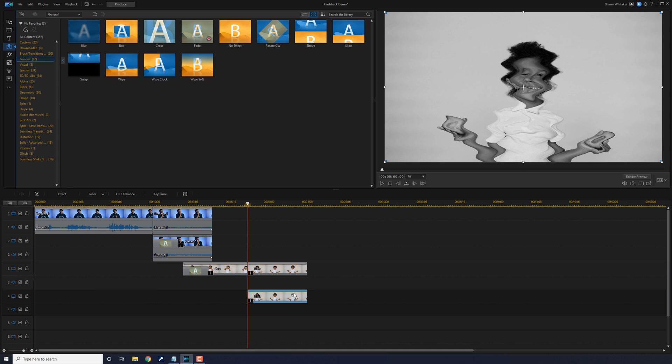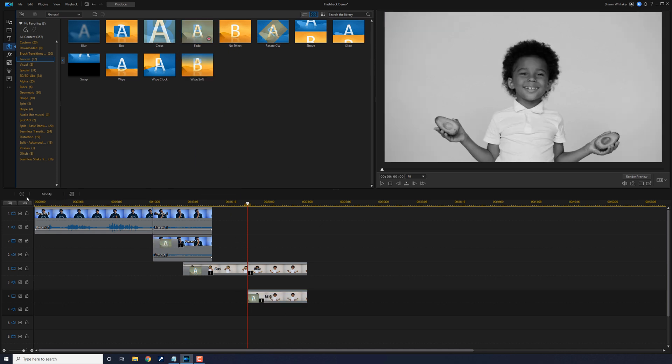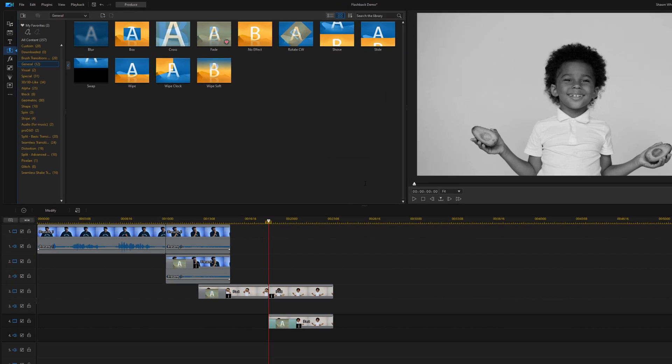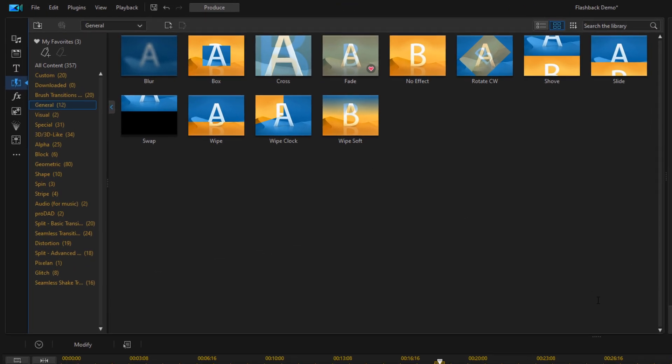Once again, we need to go ahead and add a transition. We're going to drag the fade transition down to this clip again. We'll go ahead and hit on the length, change the duration. And we're good there.